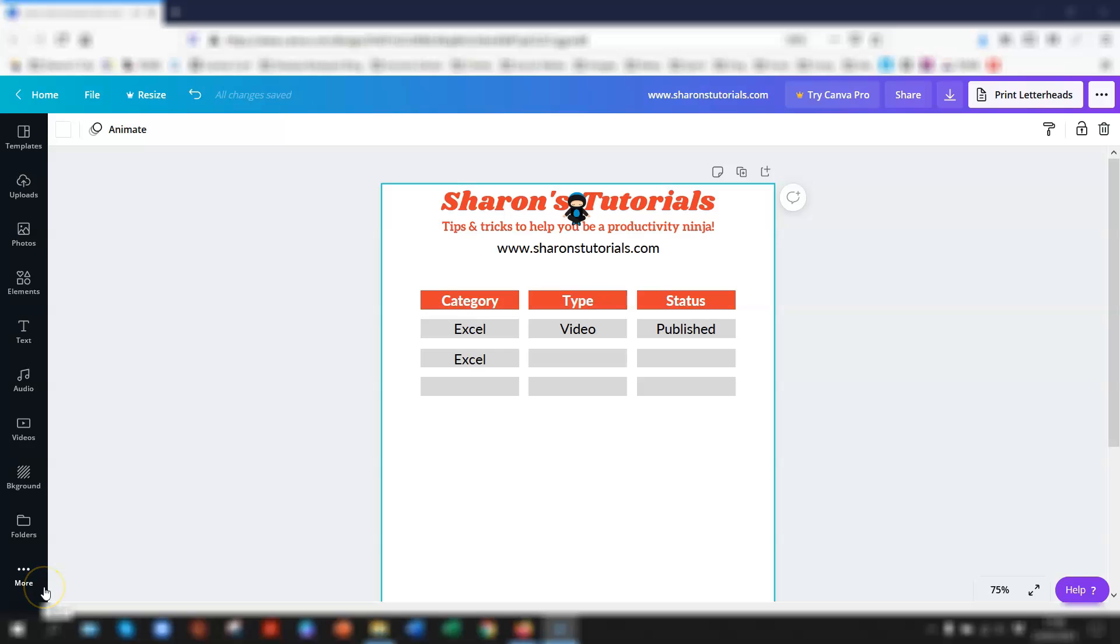Hi guys, welcome to Sharon's tutorials. I'm not going to waffle on about how great Canva is because I'm sure you're all aware of how good it is. So I'm just going to dive straight in and show you a few quick ways of grouping elements together in Canva. I hope you find them useful and give it a thumbs up if you do.